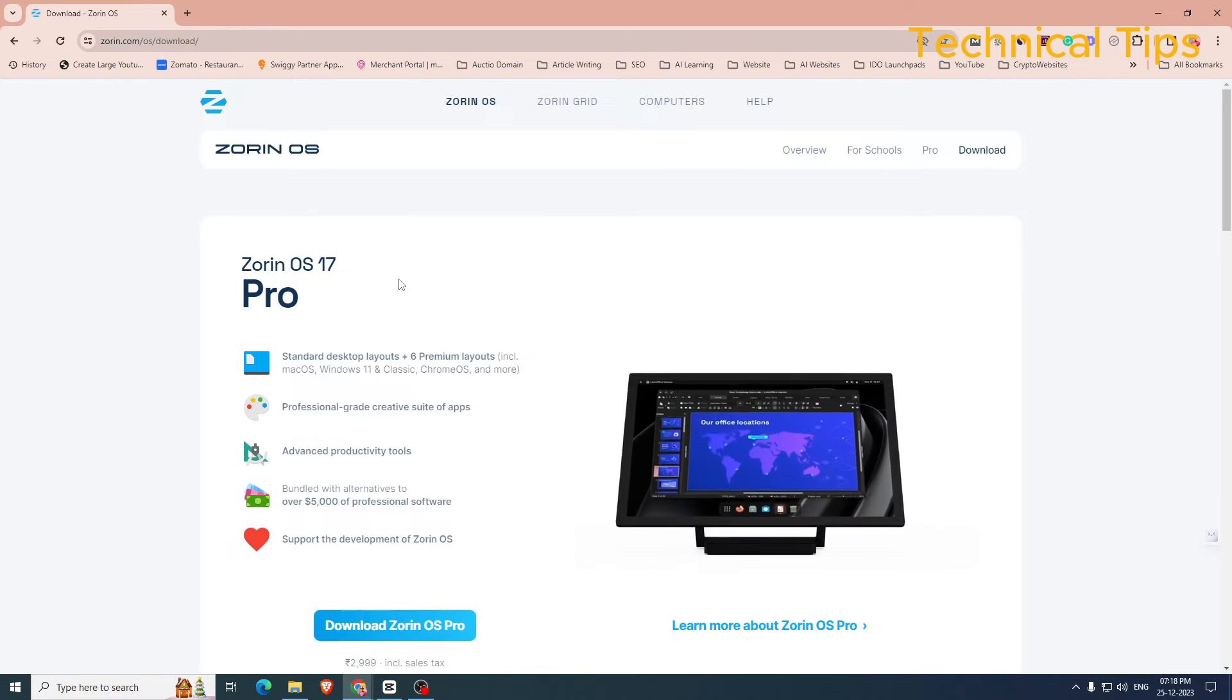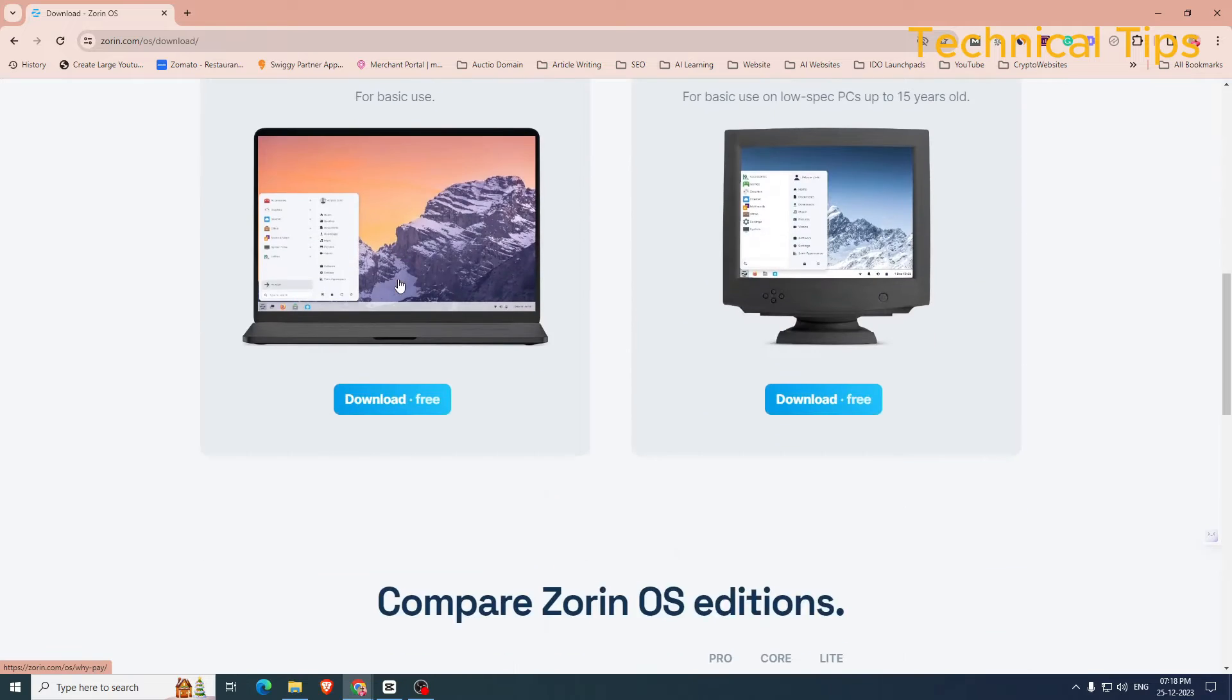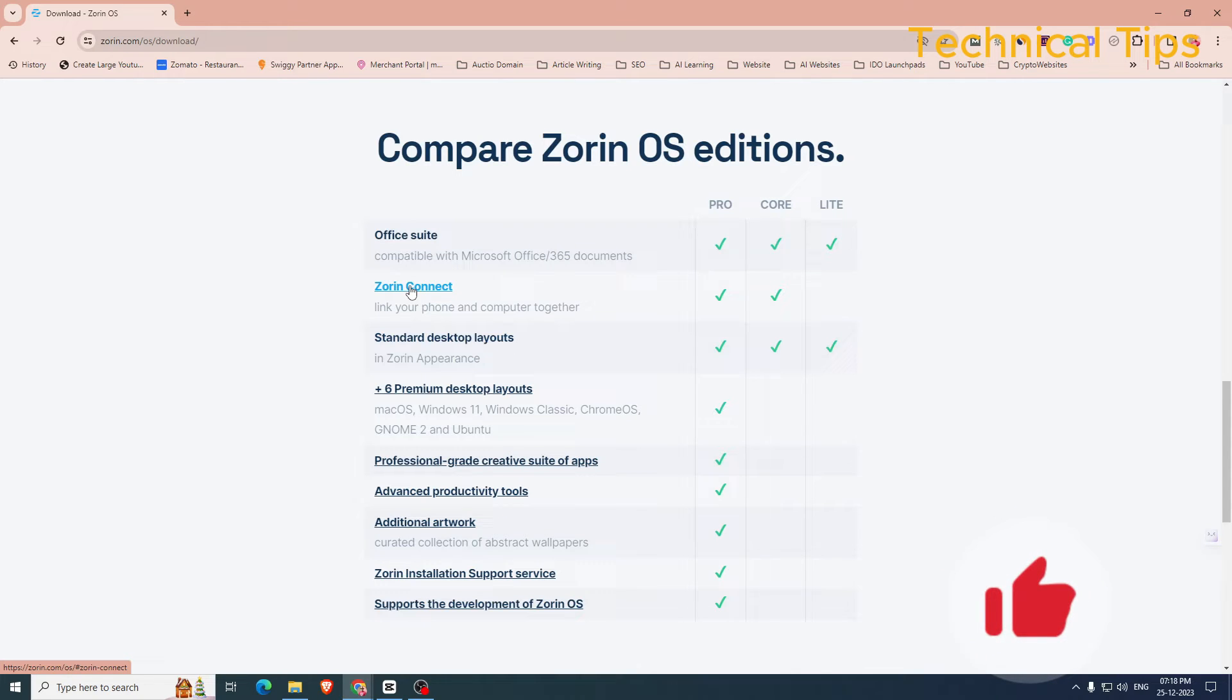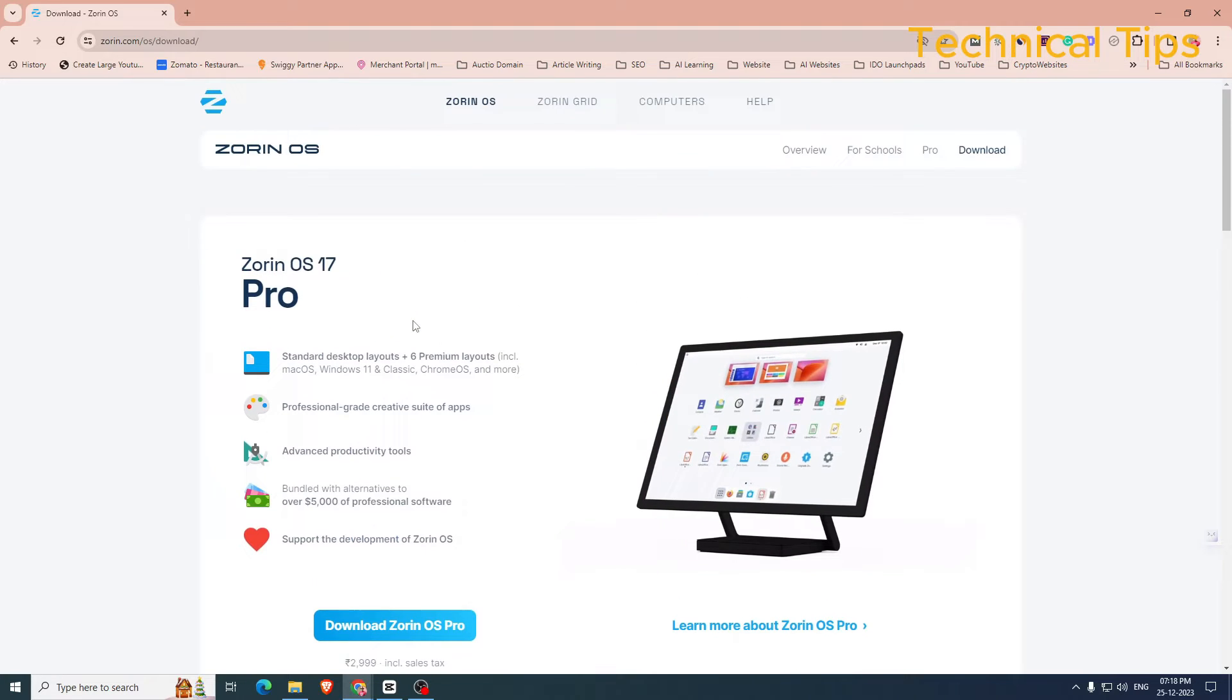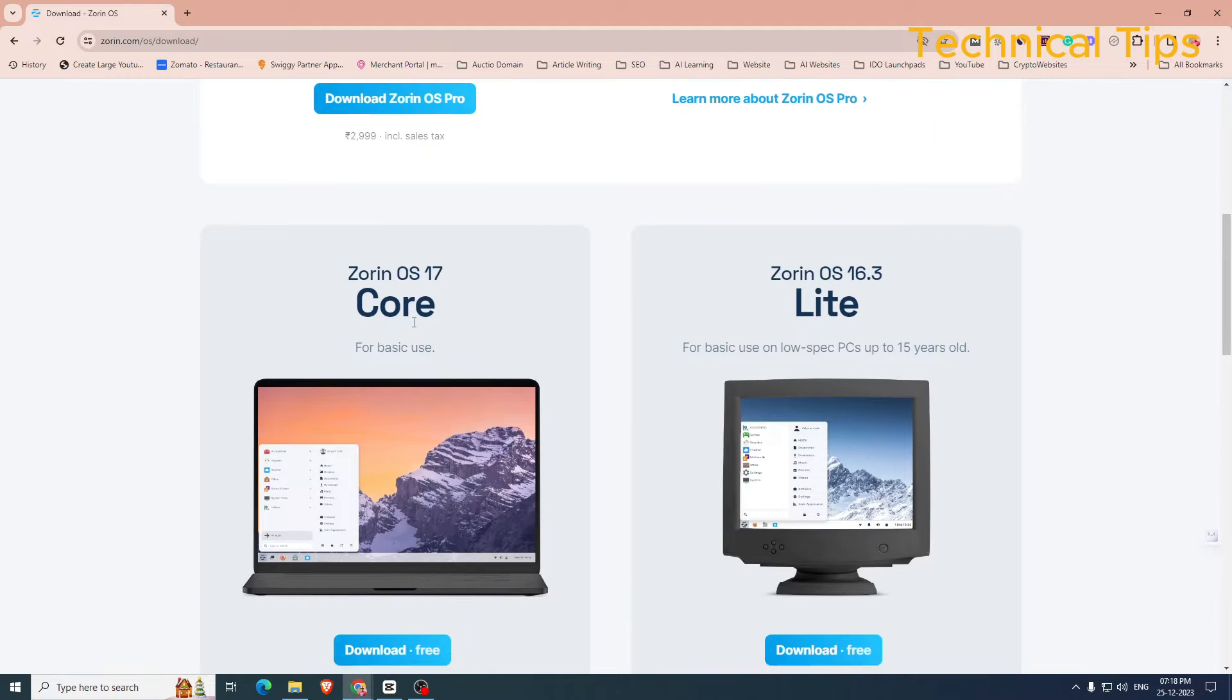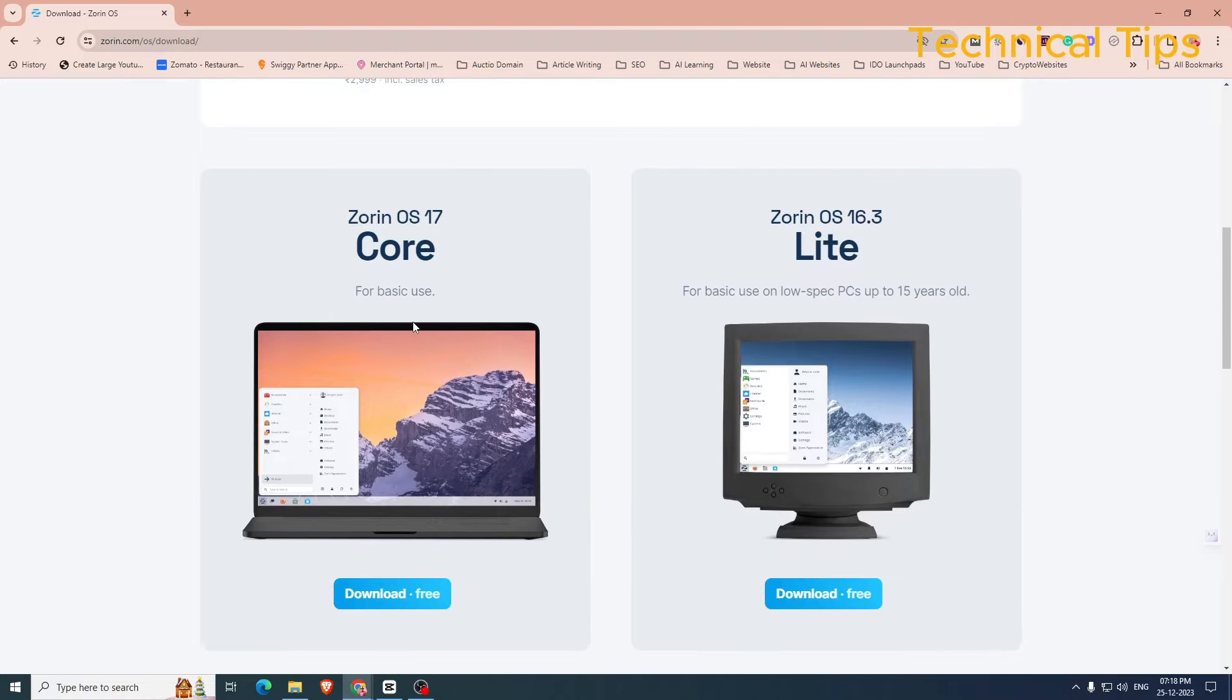When you go to their website you will see a table where you can compare the features of different editions. If you want, you can buy their Pro version or you can download a free one also for basic use.